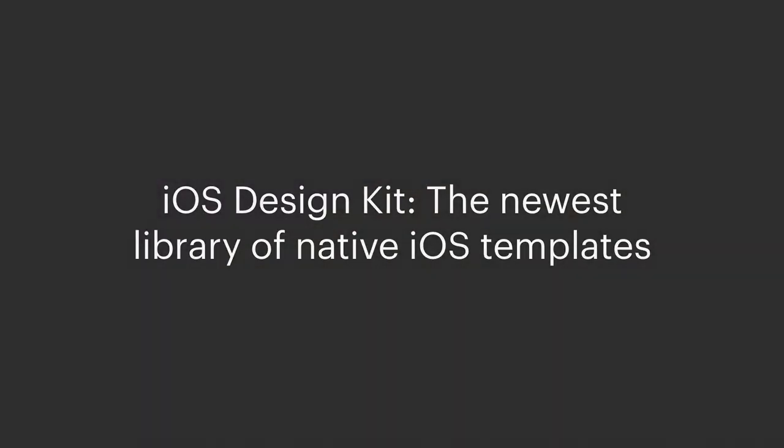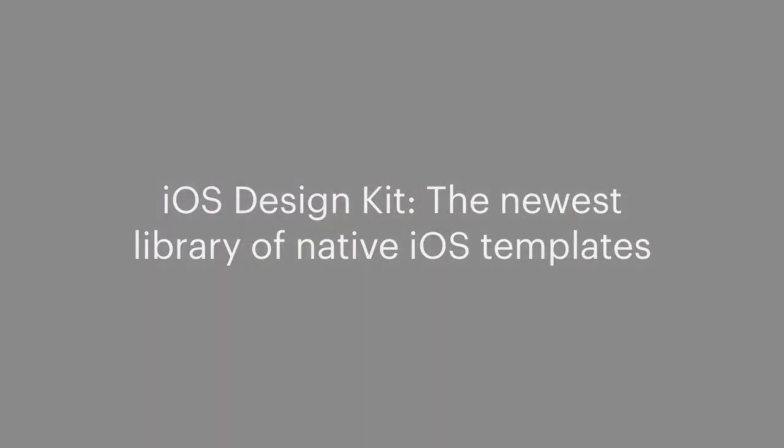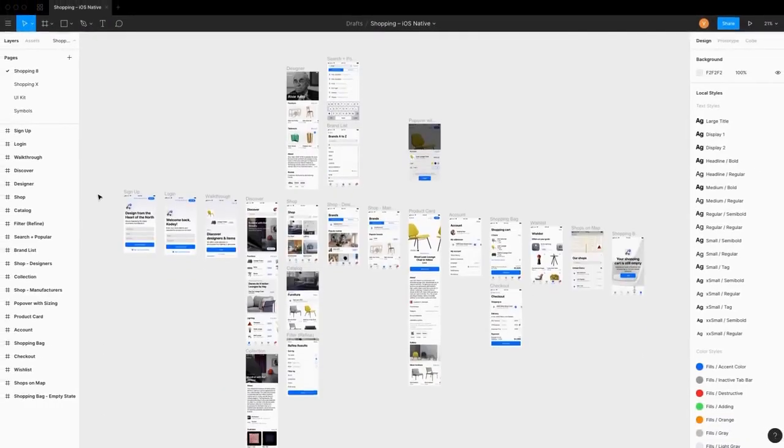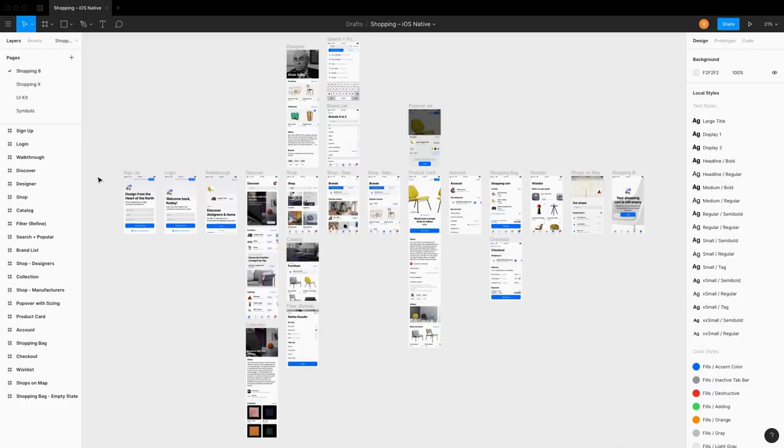iOS Design Kit is the newest library of iOS native templates, elements and components.